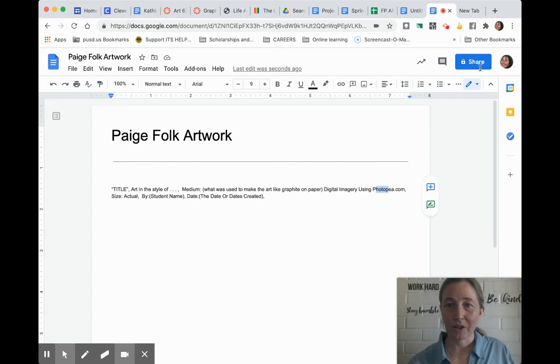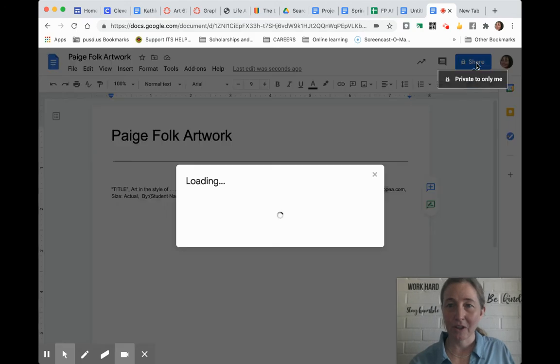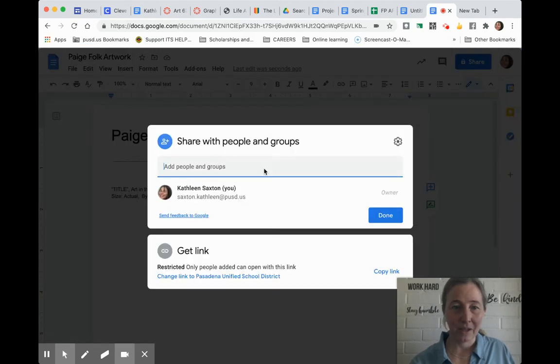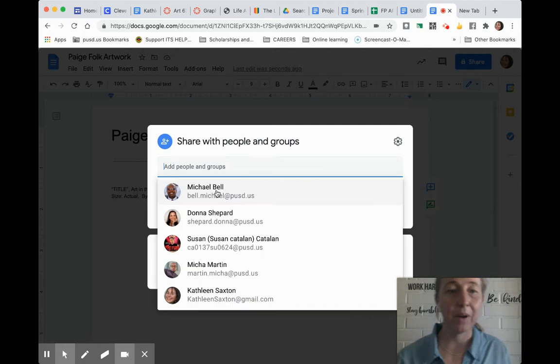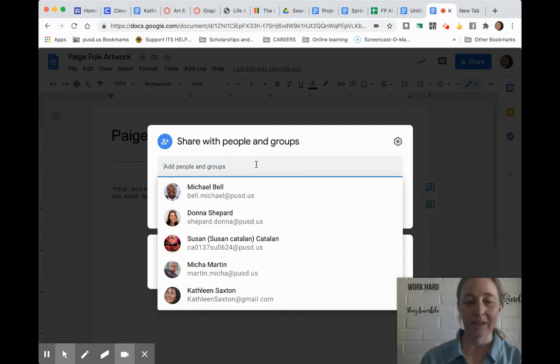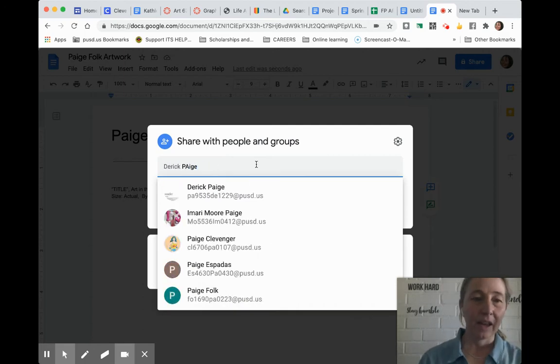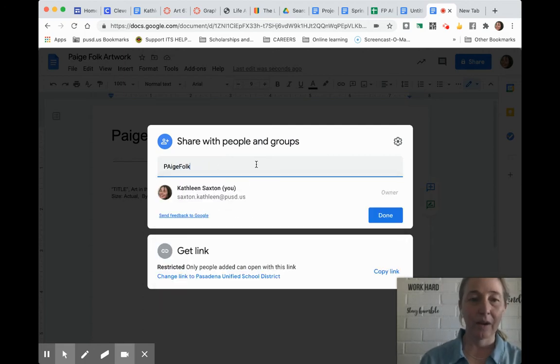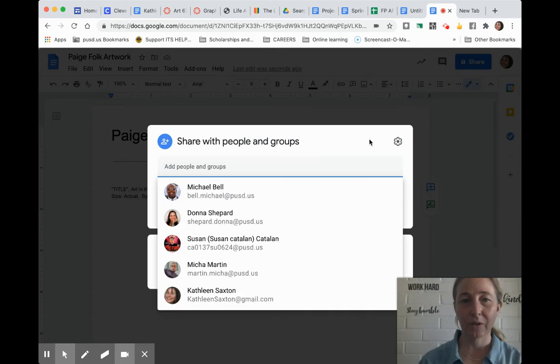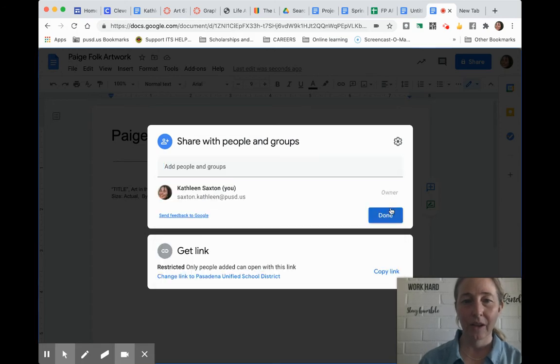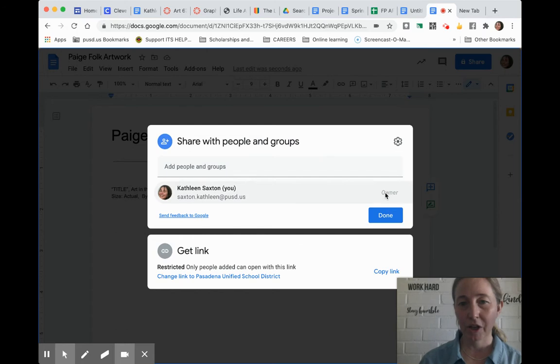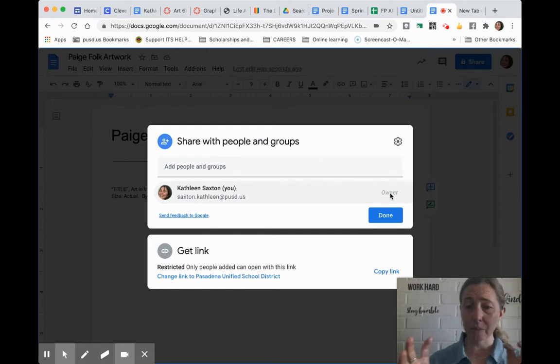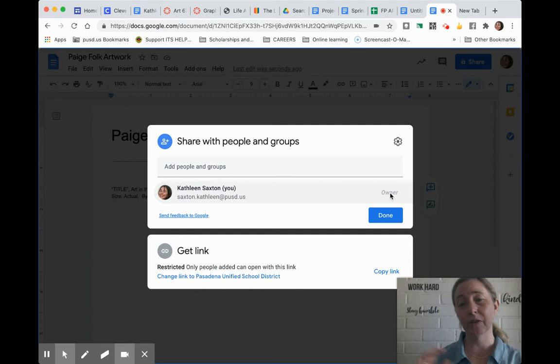Then make sure you hit share and share it with me. My email address is there. Make sure that when you share it with me, you make me an editor. That way I can leave comments or help you if you misspell something in your title.